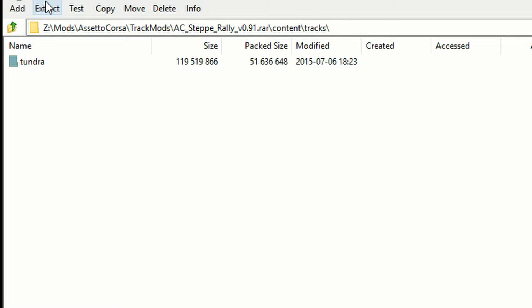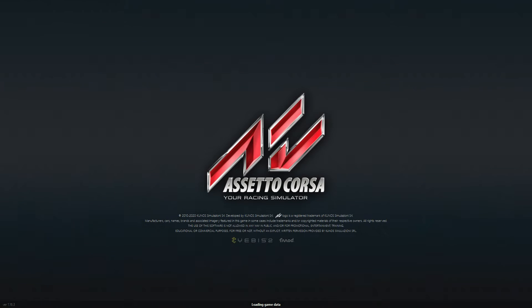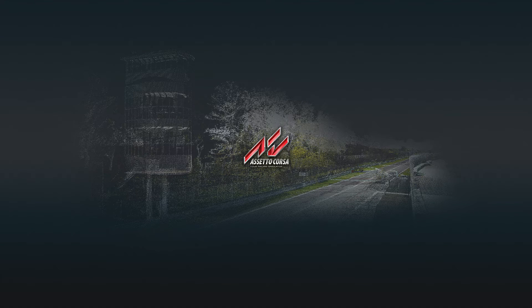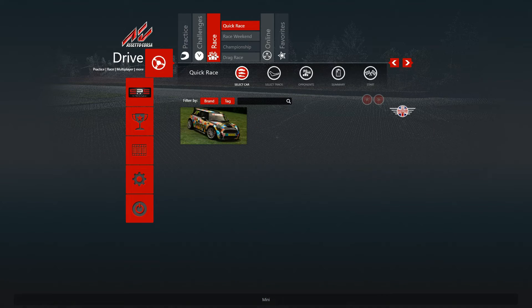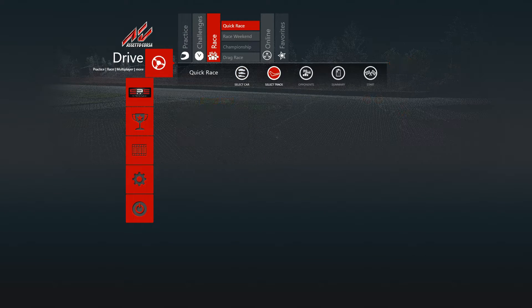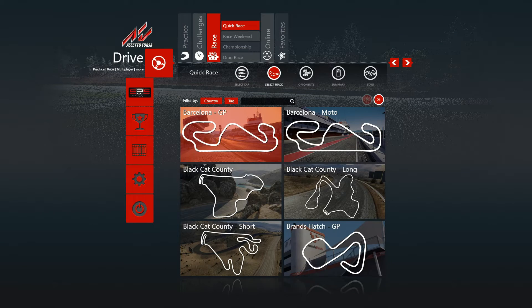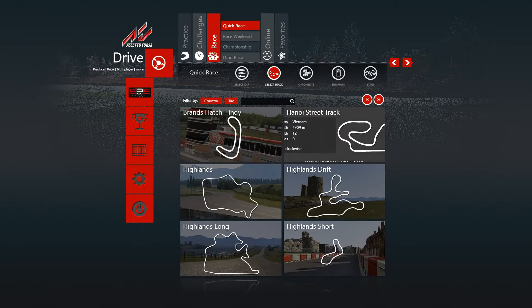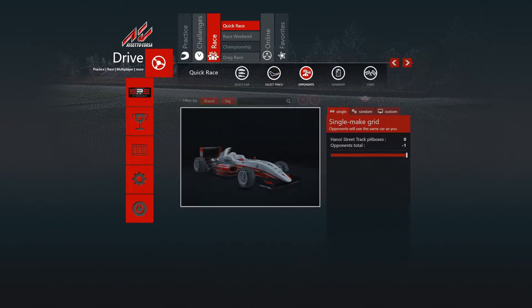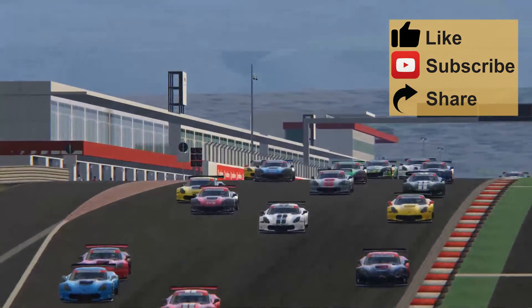Once you have extracted that into the right folder, you can start Assetto Corsa. Assetto Corsa will go through the folders, collect the information of which tracks and cars are there, and you can choose them as always from the Assetto Corsa menu. If what you have is a car mod, do the same, but it lands on the Cars folder instead of Tracks. See, it's that easy.